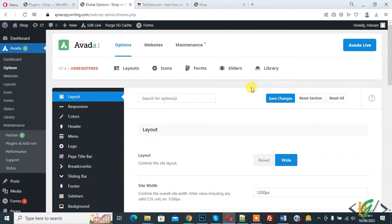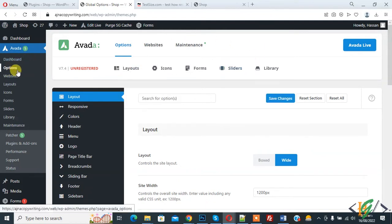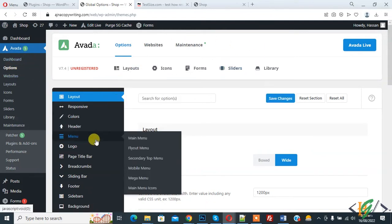Now back to our work. We are in WordPress dashboard and in Avada options. You see menu, hover on it, then you see mobile menu, so click on it.